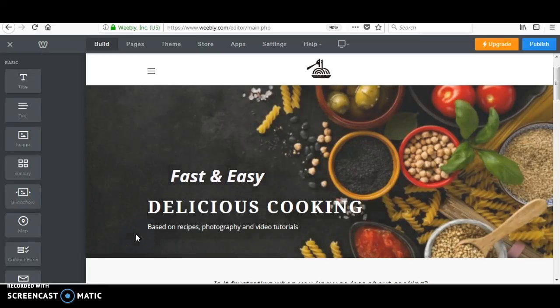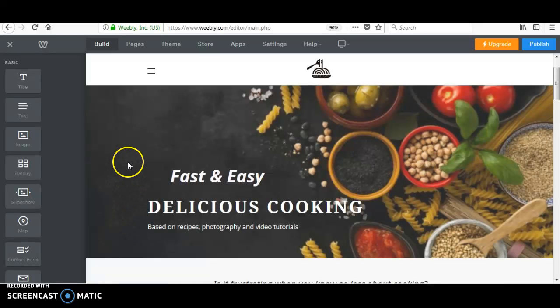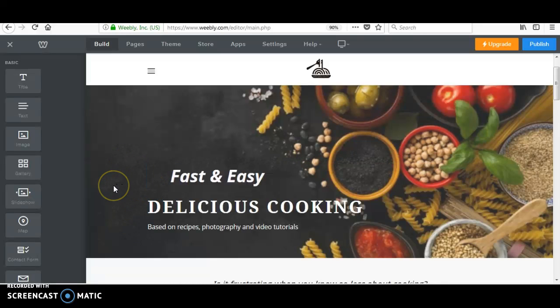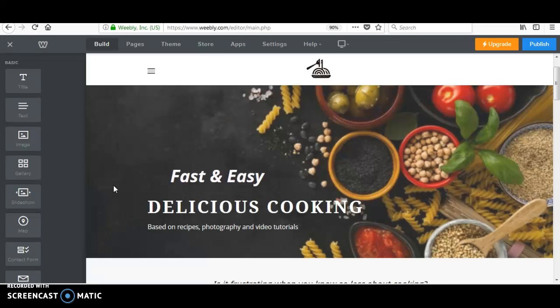Hello everyone. Welcome back to my YouTube channel. Today we will learn how to add pages to the standard page, or how to create pages into the standard page.